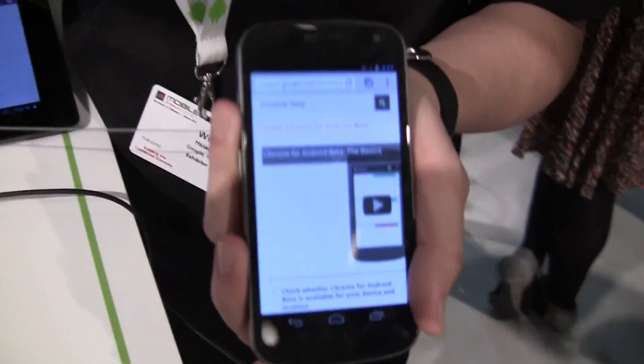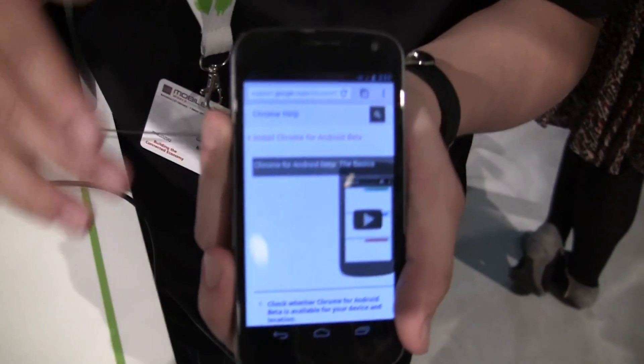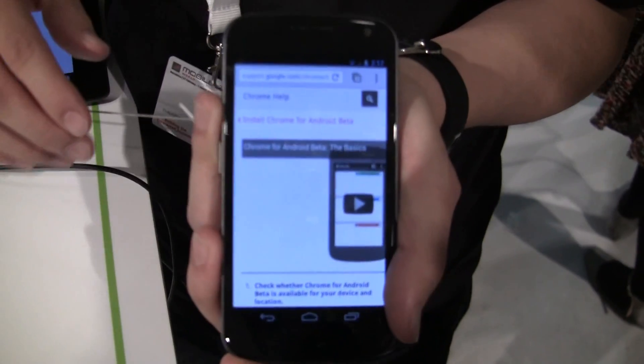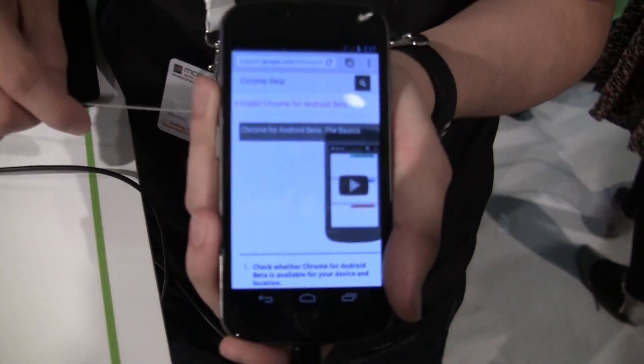Hi, my name is Will. I work on the Google Chrome team. Here I'm going to show you a quick demo about Chrome for Android and how we've designed it and what are the benefits of using Chrome on your Android devices.